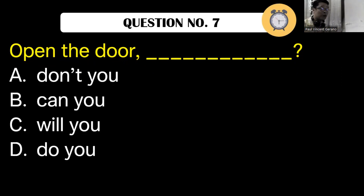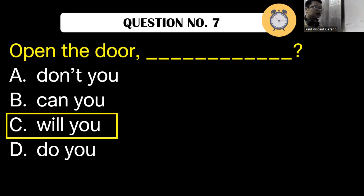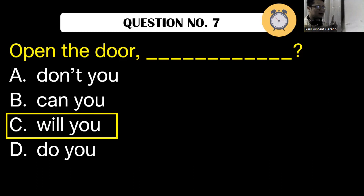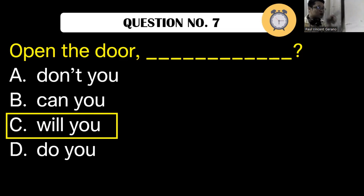Bernard, Anton, and James all answered 'will you?' The correct answer is letter C, 'will you.' The basic rule in tag questions is: a positive statement gets a negative tag question, and a negative statement gets a positive tag question.